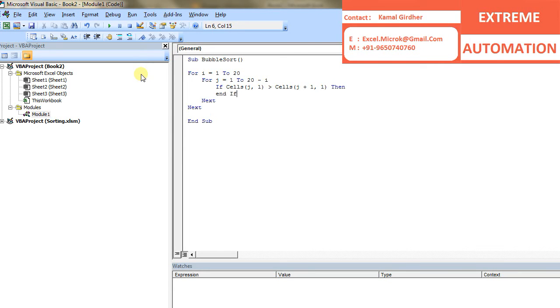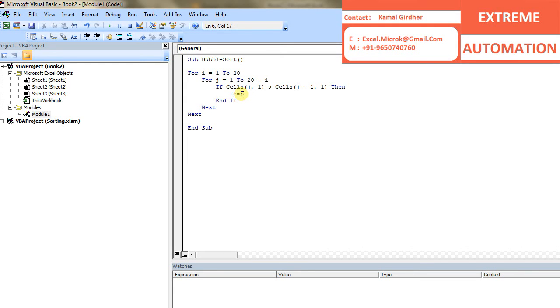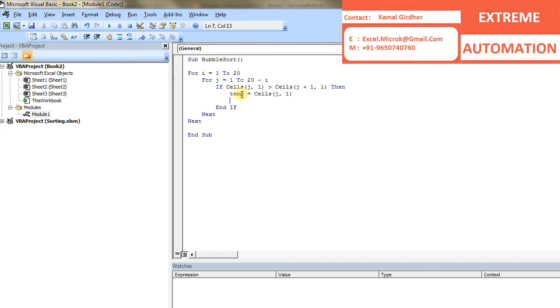And for swapping, I am saving the first number in a temporary variable and then replacing those values like this. For example, if I have two numbers, a and b, and I want to swap these numbers, so I will be storing a in a temporary variable and then b equals a and then a equals temp.